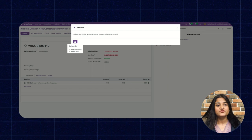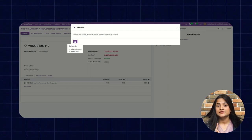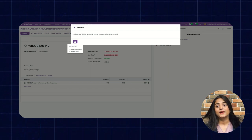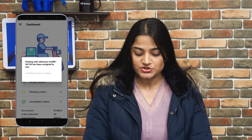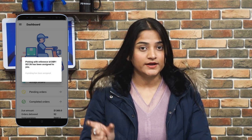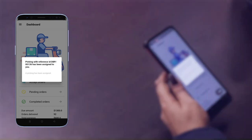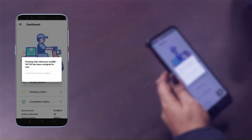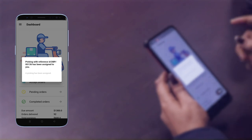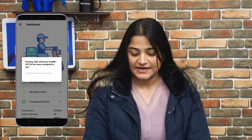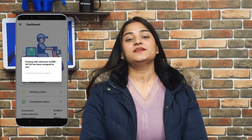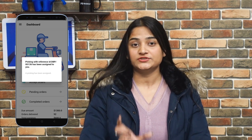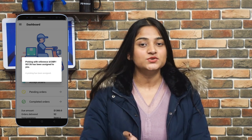Now the Delivery Boy must have received a notification on the app if it has been opened on the device. Let me show you the frontend of this Udo Delivery Boy app. As you can see, the Delivery Boy has received a notification that the picking with reference ID has been assigned to them — a pickup has been assigned. This notification shows that an order has been assigned to this Delivery Boy.